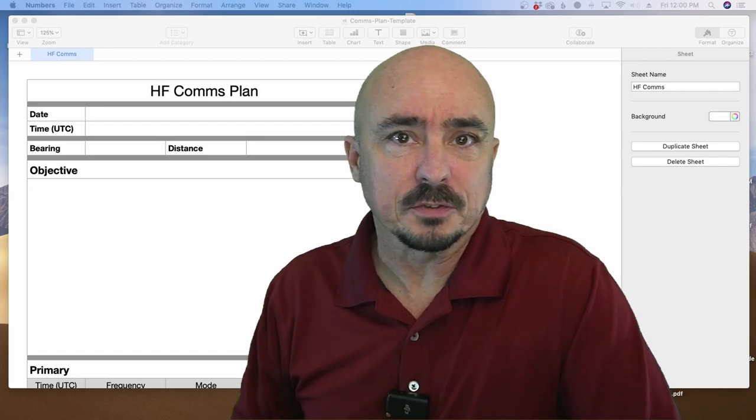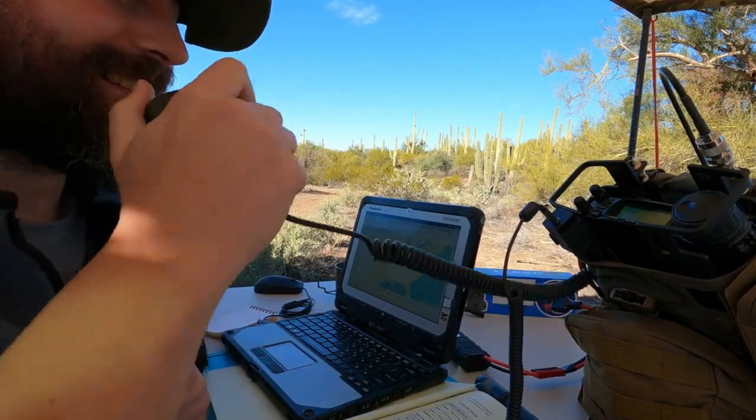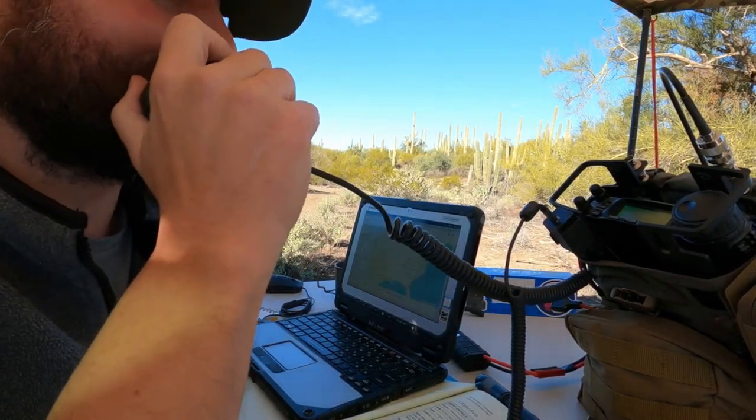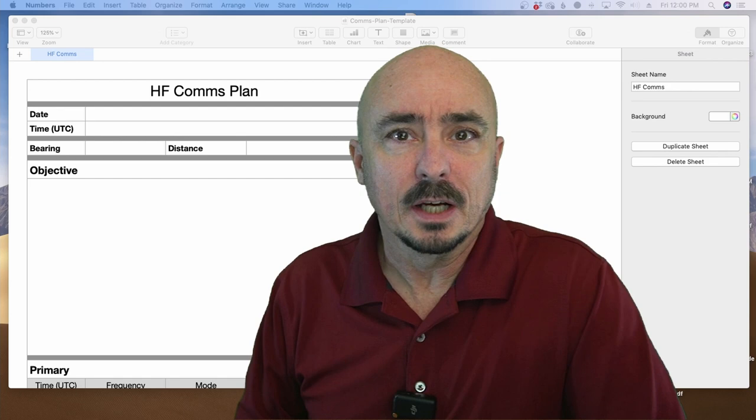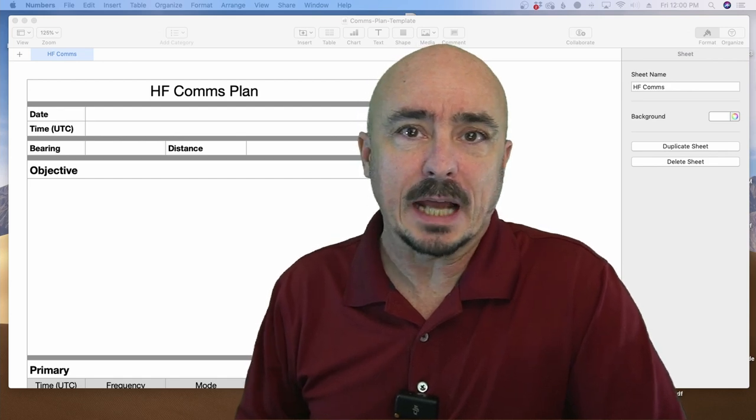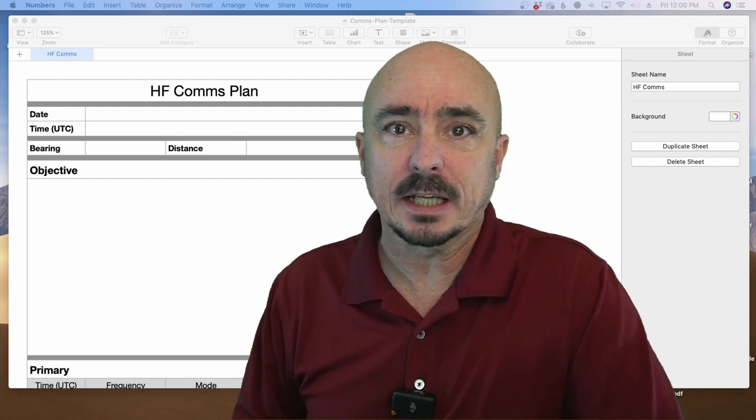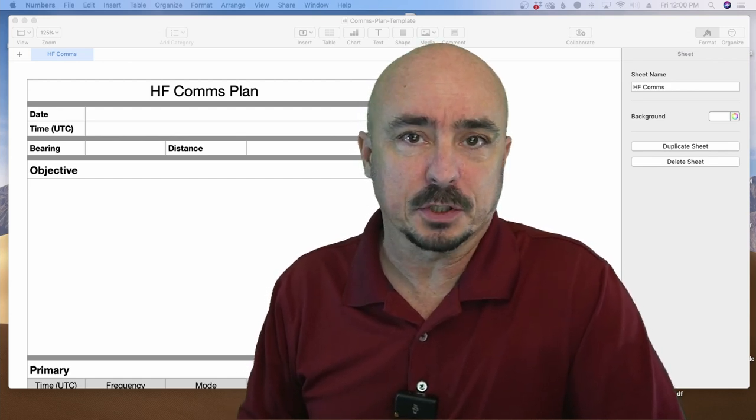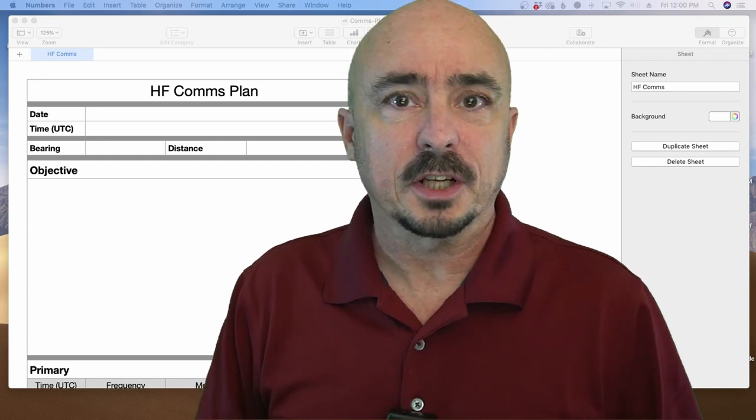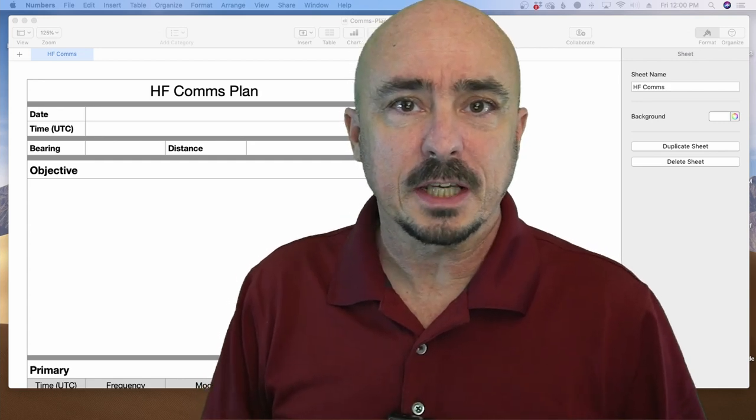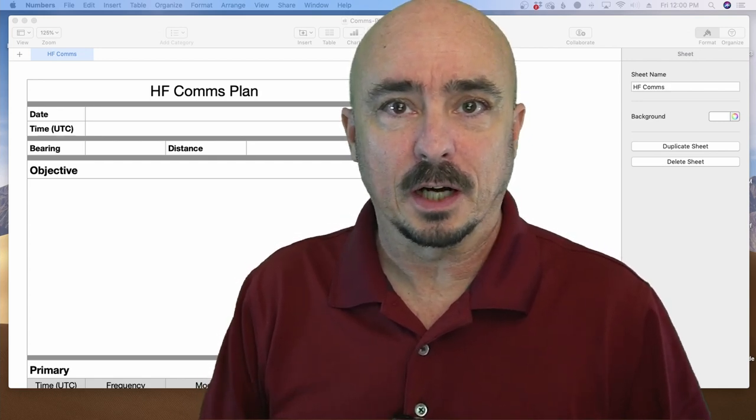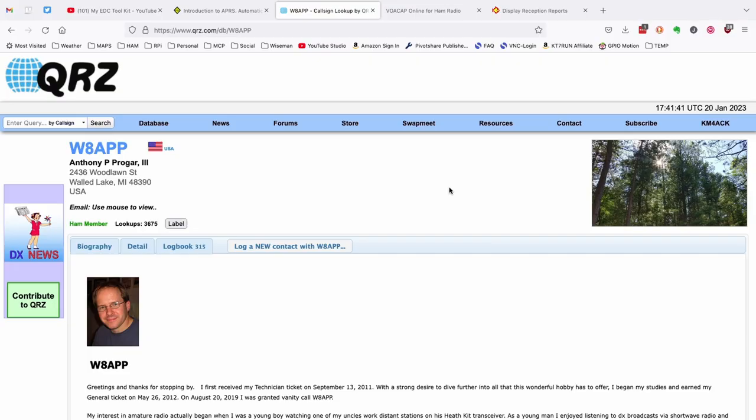After the recent video came out where the tech prepper and I made that contact, a lot of you emailed in asking exactly how we built the communications plan. So let's take a few minutes today and show you what goes into building an effective comms plan.